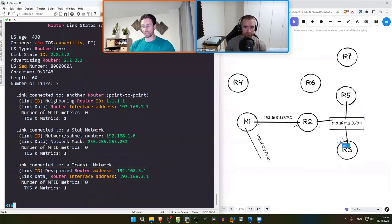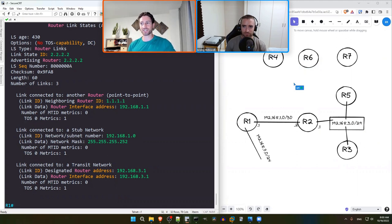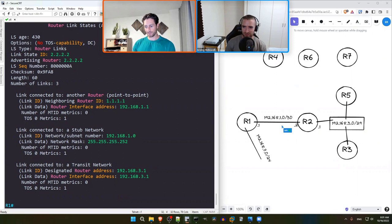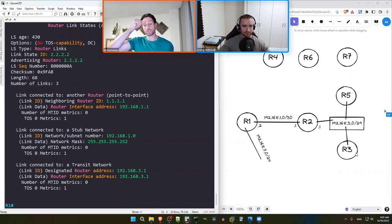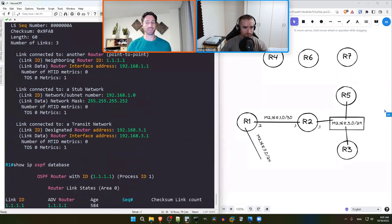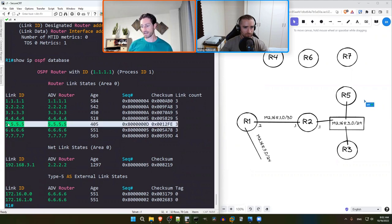Going back to the database summary, R3 has five link counts, R4 has five, and R5 has three. Since R5 is already partially placed in the diagram, let's examine R5's Type 1 LSA next. Ed skips R6 for now because it has Type 5 LSAs, which indicate redistribution and are better left until the rest of the topology is clearer. Let's proceed with 'show ip ospf database router 5.5.5.5'.